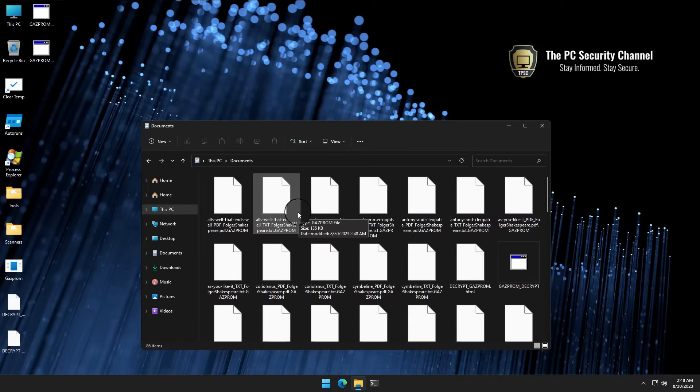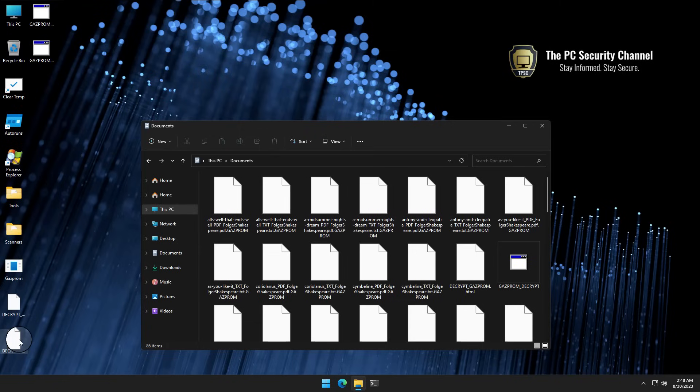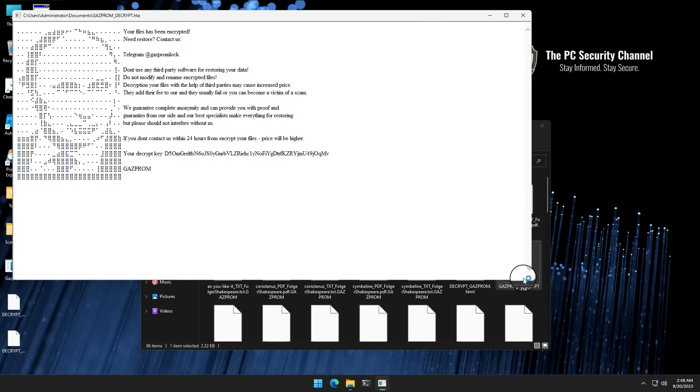But what's most interesting about this ransomware is if we open any of the ransom notes, which is an HTML application, as you can see, we are greeted with a portrait of the man himself, Putin.